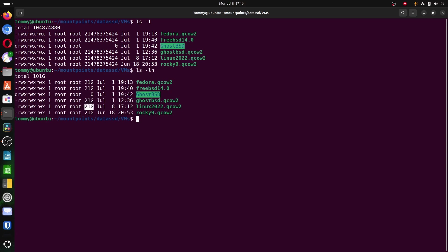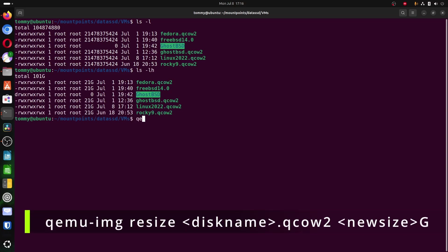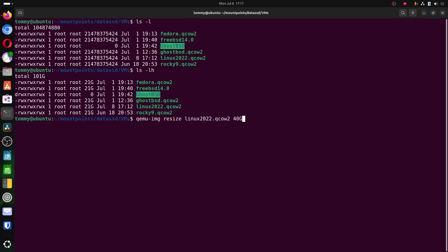Now, to actually extend the virtual hard disk file, type qemu-img resize, then the name of the virtual hard disk, and then the size, so 40 gigabytes in my case, and the command will very quickly return image resized.